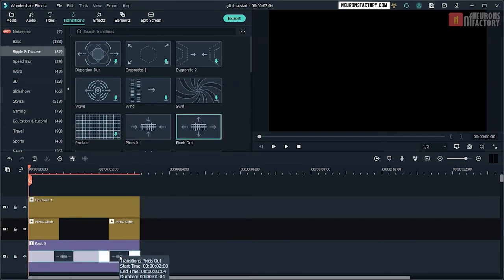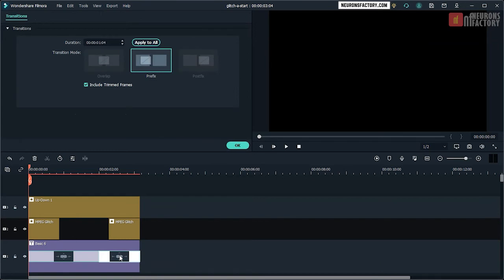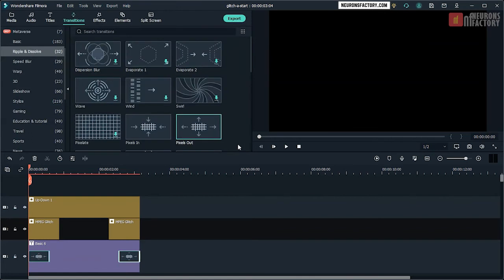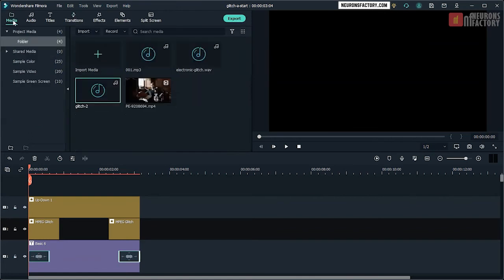Double click on a transition to open the Transitions tab. In the Transitions section, set Duration to 15 frames. Then click Apply to All followed by OK. Now add Audio Elements.